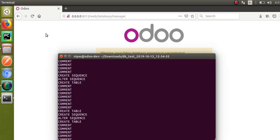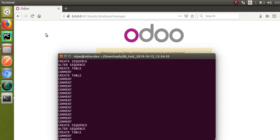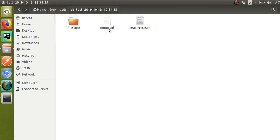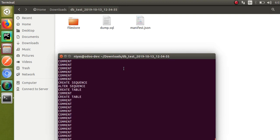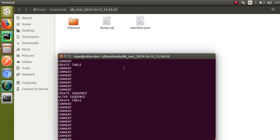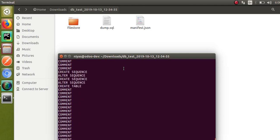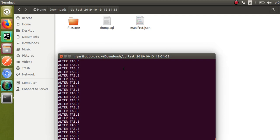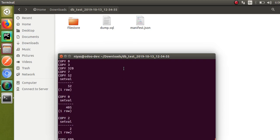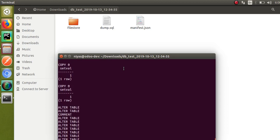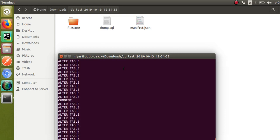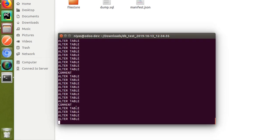To summarize: if you have a zip backup, extract it to find the dump.sql file. Open the terminal, log into PostgreSQL with sudo su postgres. Create a new database using: createdb -o odoo13 db_test_restore. Then restore the dump.sql file using: psql db_test_restore < dump.sql. Press enter and the restore begins.